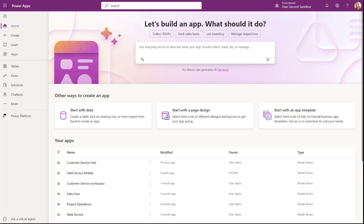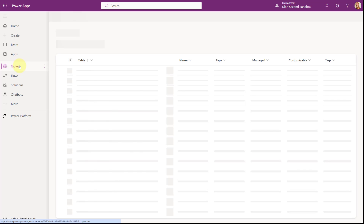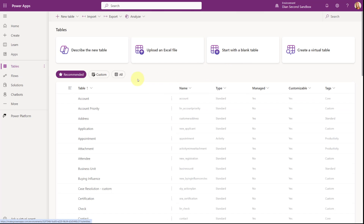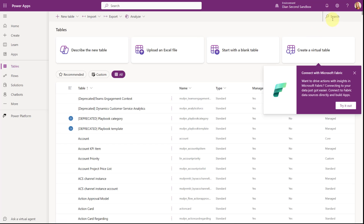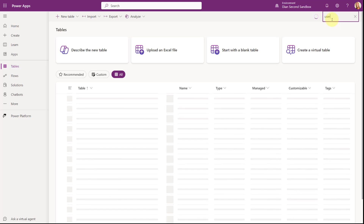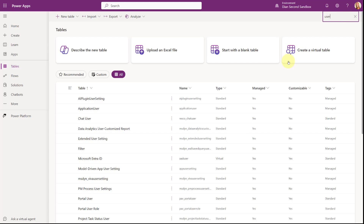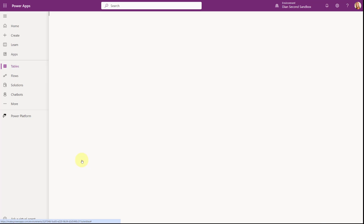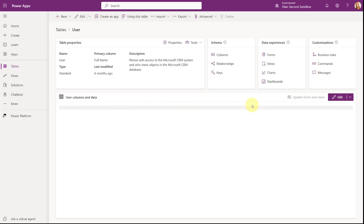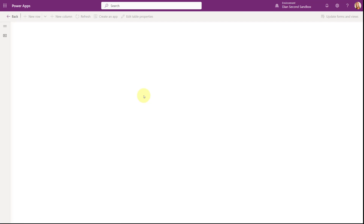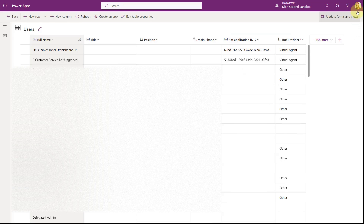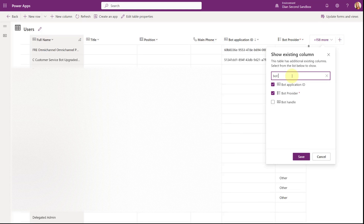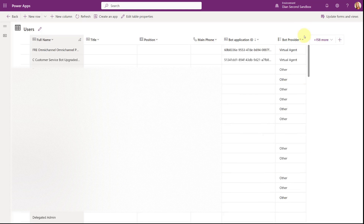Go to make.powerapps.com, click on Tables, and make sure you're in the correct environment. Search for 'Users' and open the User table. You're going to add a column called Bot Provider. Search for 'bot provider', add it, and save. Now search for your bot user record.